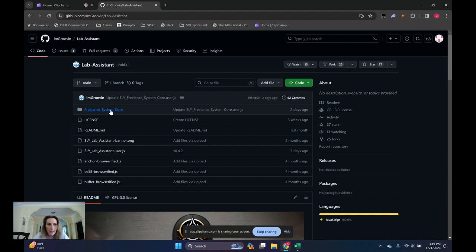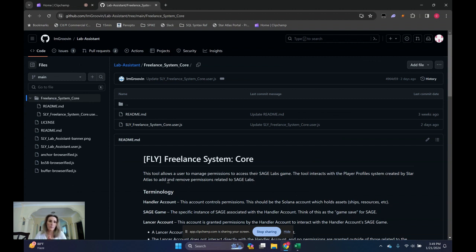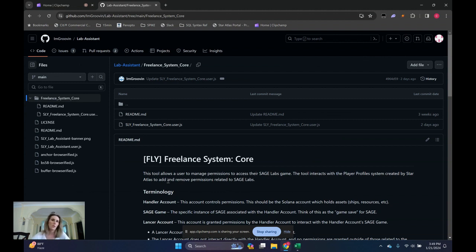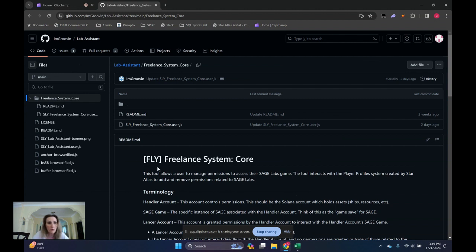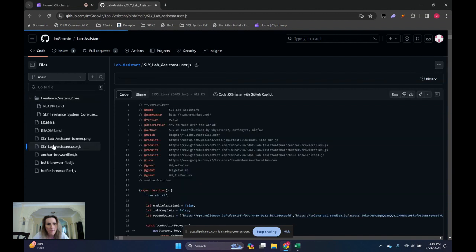Lab Assistant has two components. One is to control the permissions if you are splitting the role of owner and operator. If you are an owner and you don't have much interest in playing the game, then you can pass off the configuration of your gaming loops to somebody else who has taken the time to optimize the productivity of those assets. And then the other script is the Lab Assistant itself.